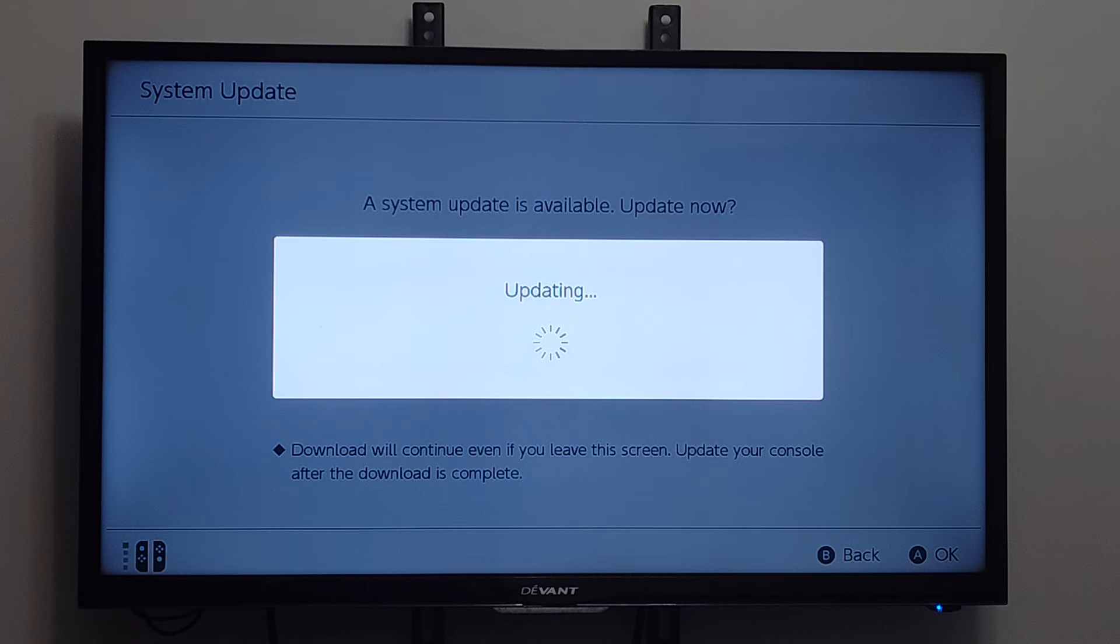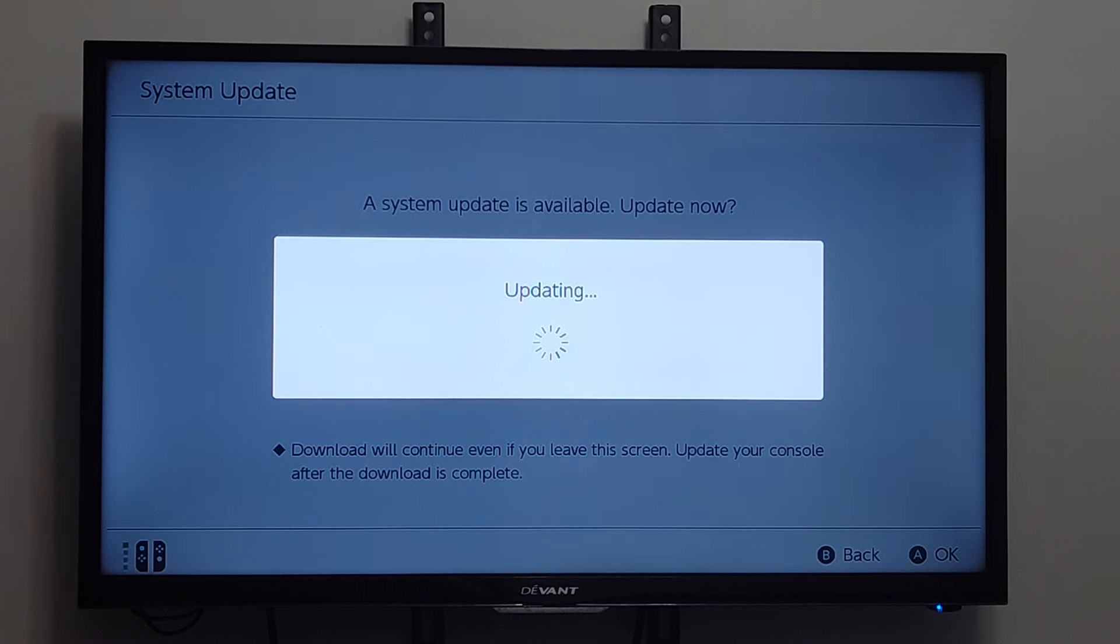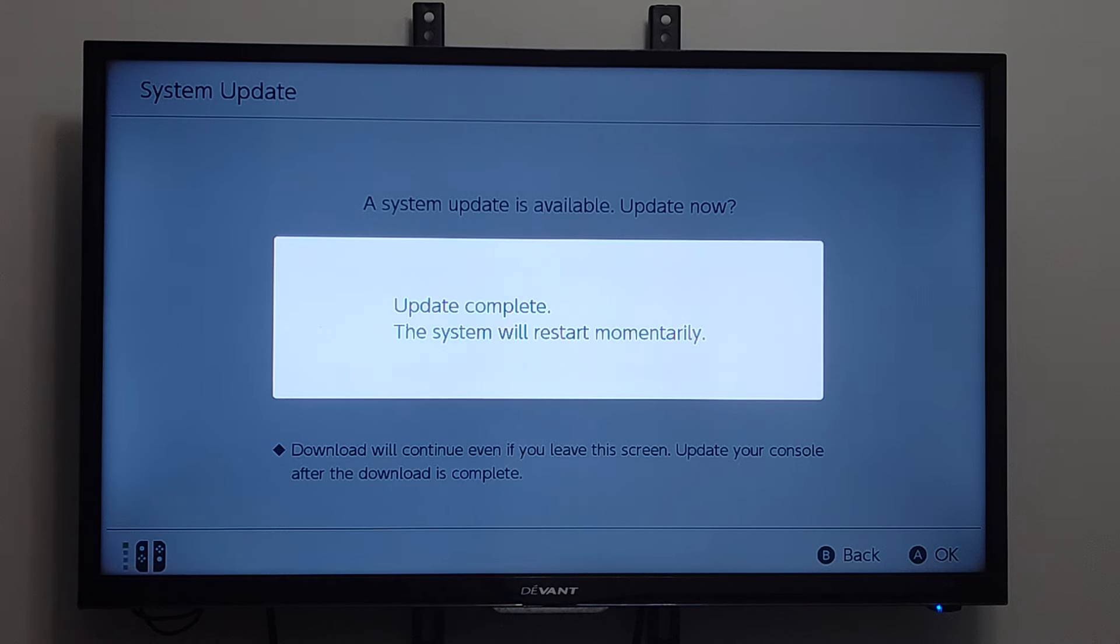And it is now updating right here. So every once in a while, I'll just check this to see if there is a manual update available. And the update is complete.